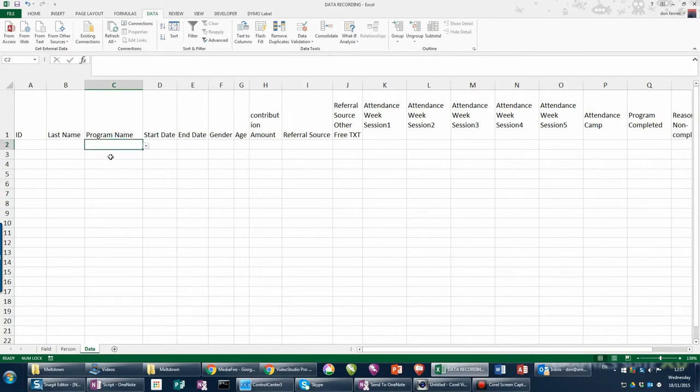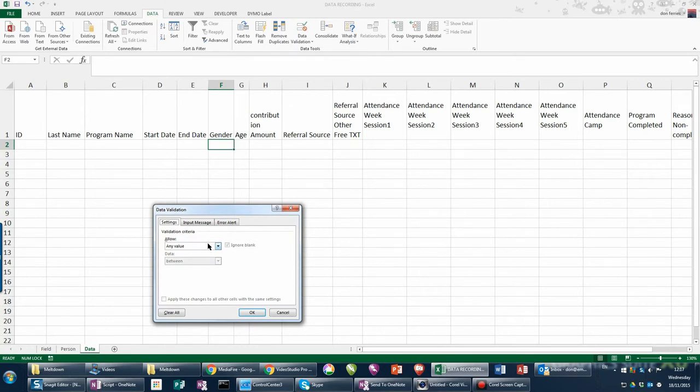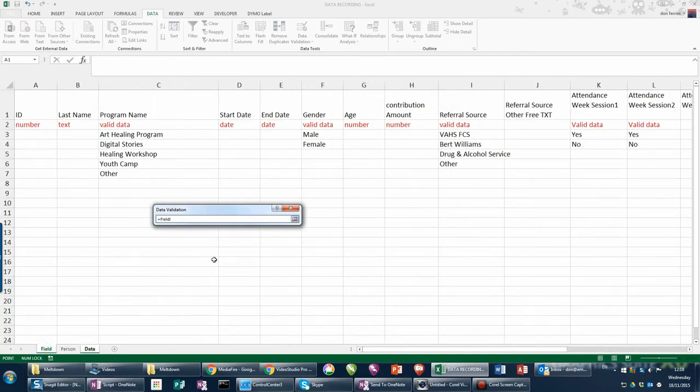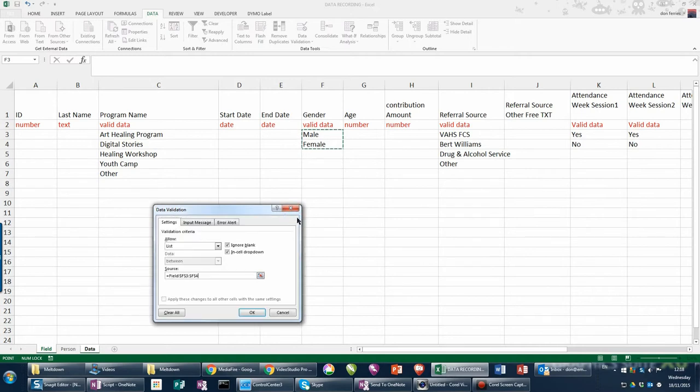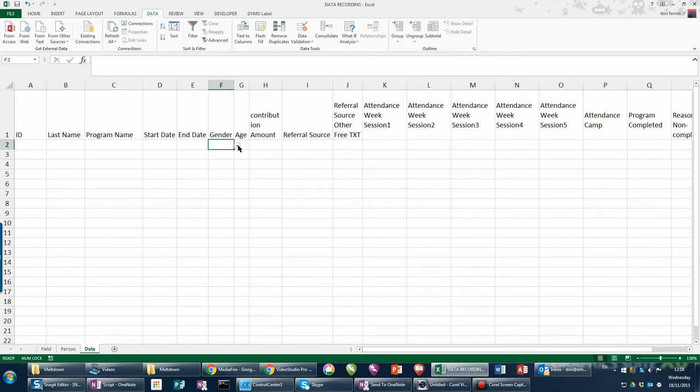Now this has to be done for all of the valid data fields. Gender would be the next one, and again I'll go to Data, Data Validation. I'll choose the List method, I'll choose the Source. Going back to the field, I'll choose the Source being male and female. Click on that little data icon, choose OK, and again you'll now have the option of male or female correctly spelled and exactly in the right valid order for you to use in your program. Continue that for all the valid data entry items and then we'll expand the spreadsheet ready for data collection.